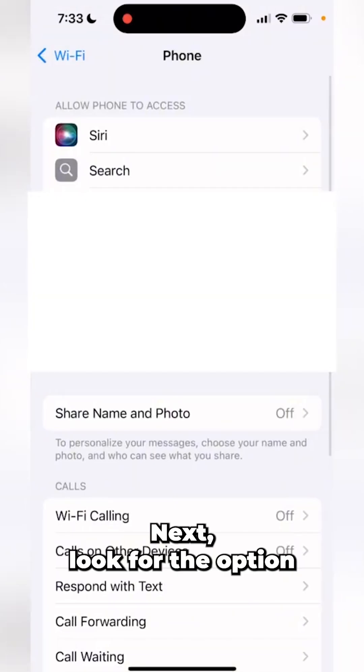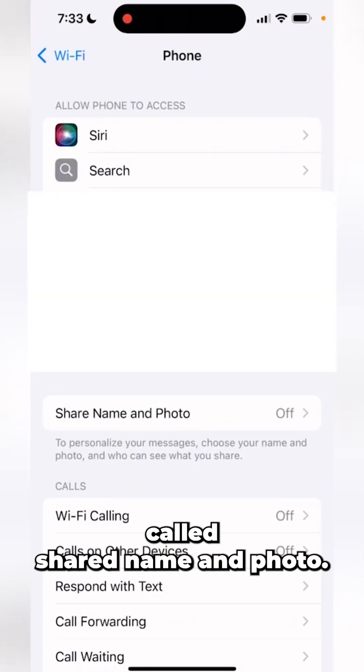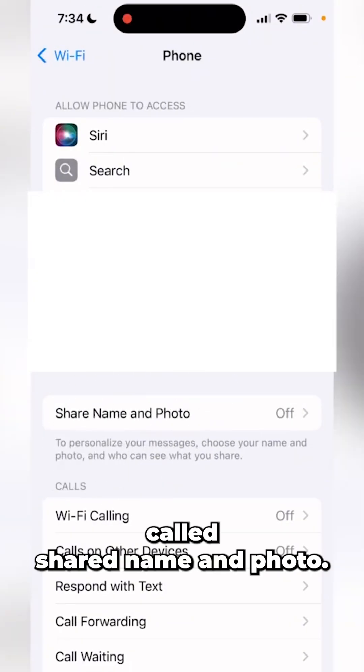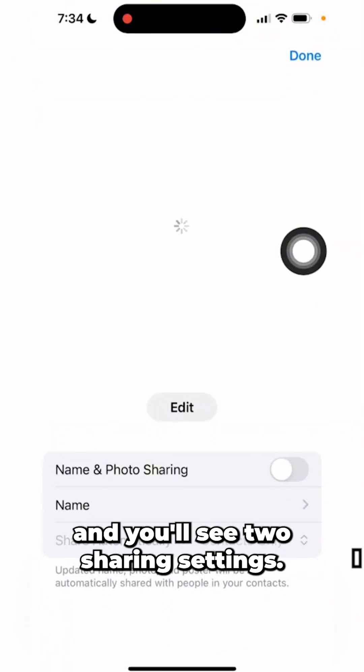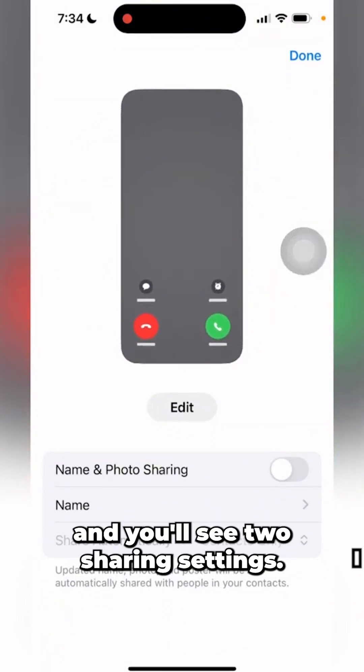Next, look for the option called Share Name and Photo. Tap on it and you'll see the sharing settings.